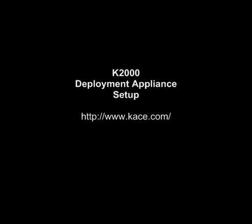This concludes this demonstration of the K2000 deployment appliance setup process. For additional information, please visit the Dell KACE homepage at www.kace.com. Thank you for watching.